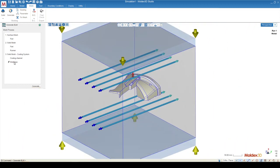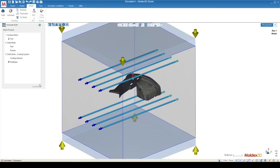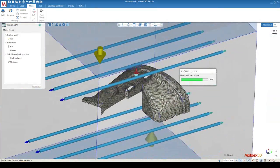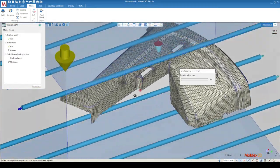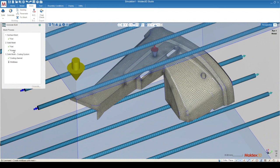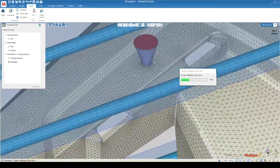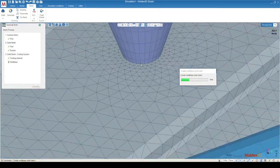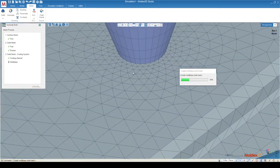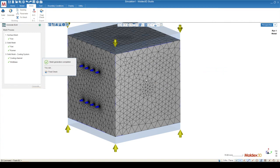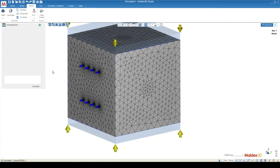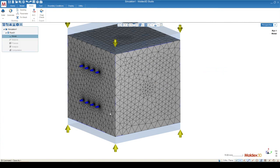In this case, I'm going to trust all the defaults that MoldX3D gives me, and I'm just going to click generate. Once the mesh is finished, I can click final check to move on to the rest of my simulation.